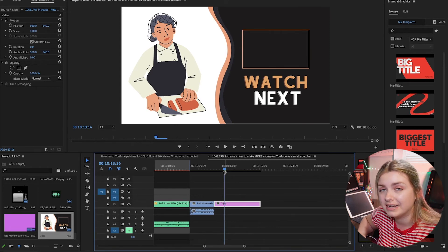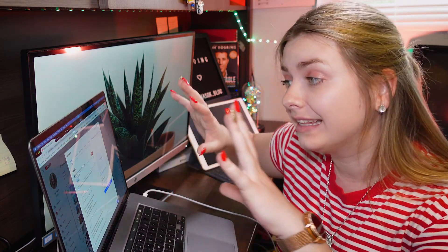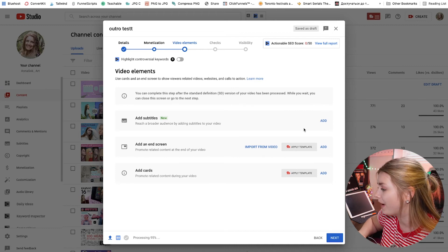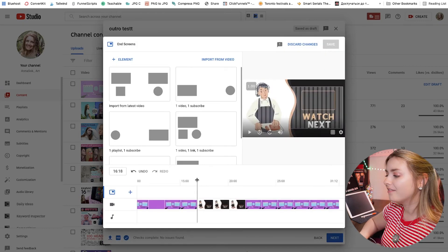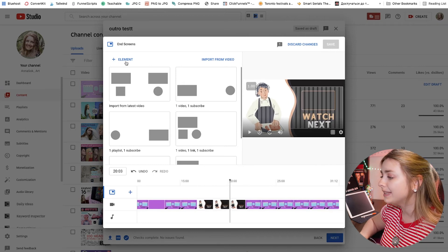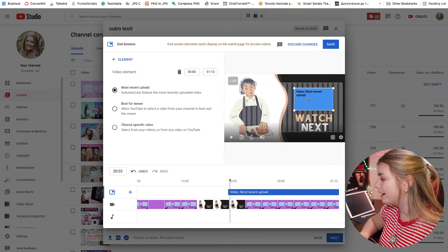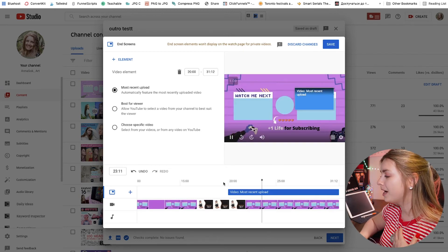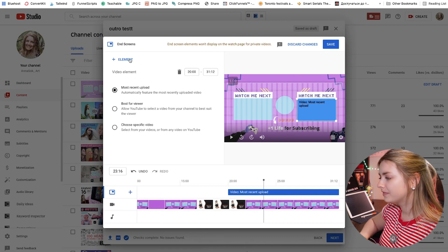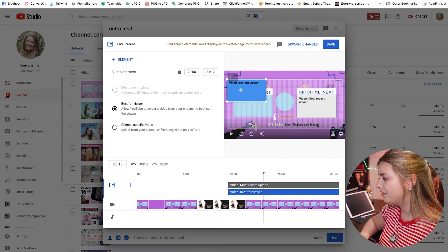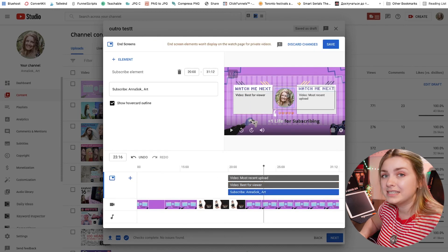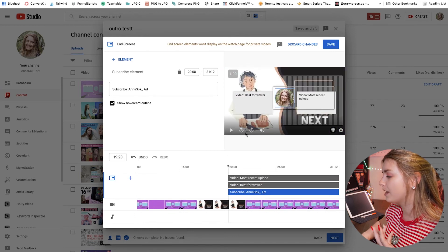After you export the video you can add your end screen in YouTube Studio. I'm going to upload the outro test I created just to show you how to actually add the elements. Under 'Video Elements' you can add an end screen template. For the 'Watch Next' element, click 'Element,' then 'Video' or 'Playlist,' and move it to where you want it. When the end screen appears it pops up there. You can add another video and a subscribe button. Since you have the outro image ready, all you have to do is place the elements in the correct positions.